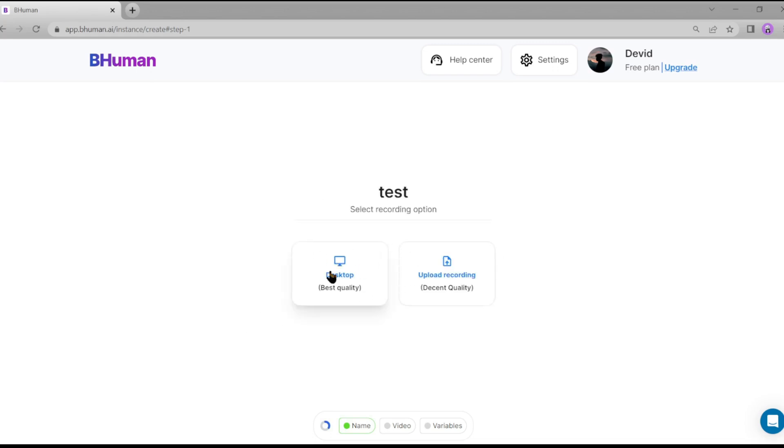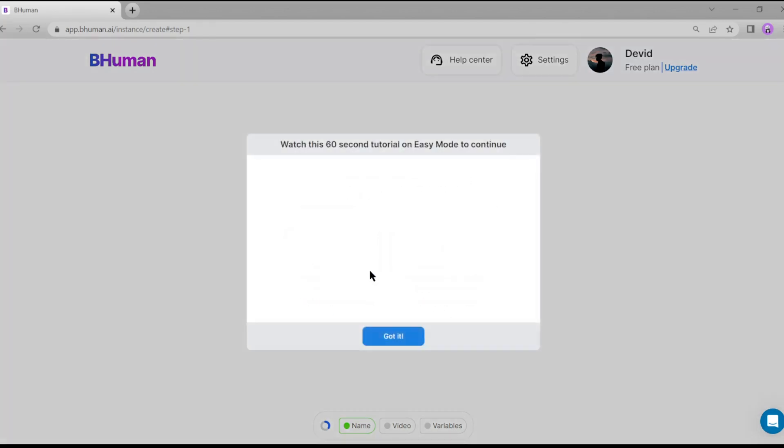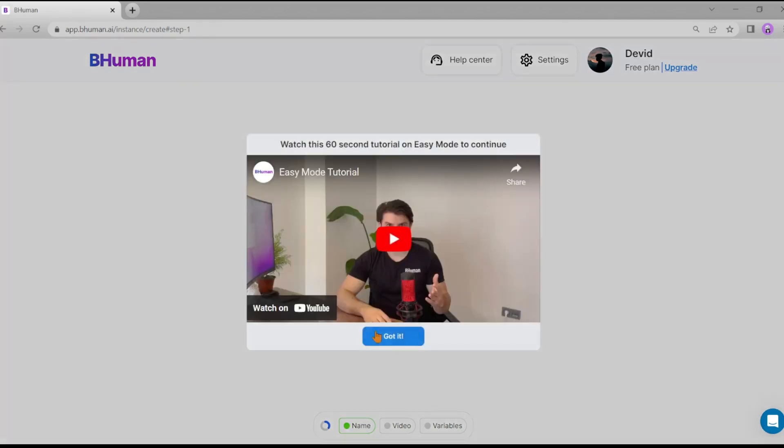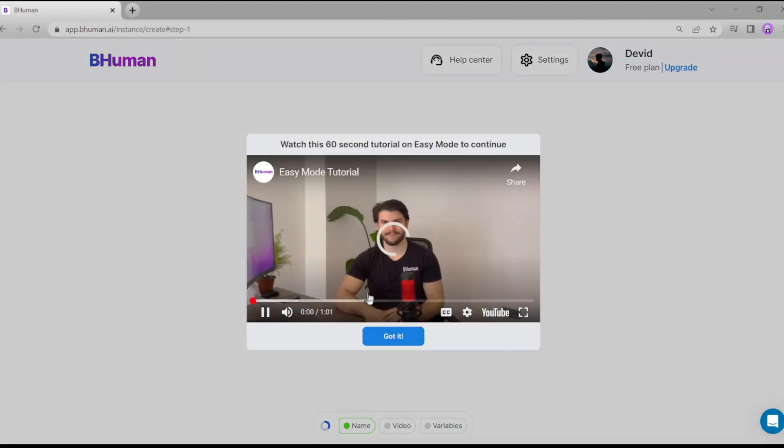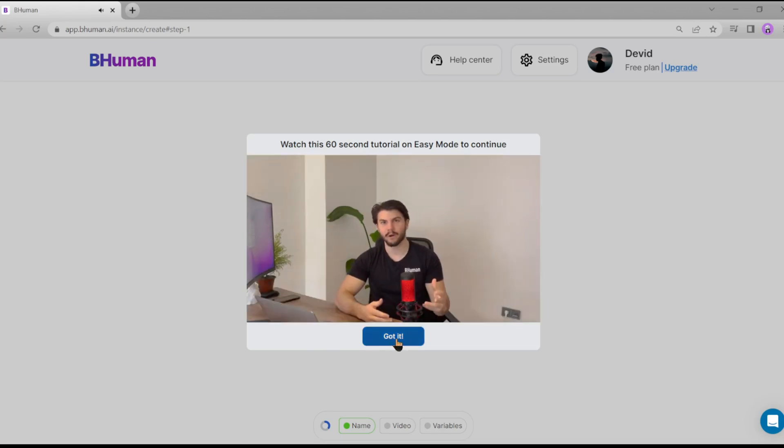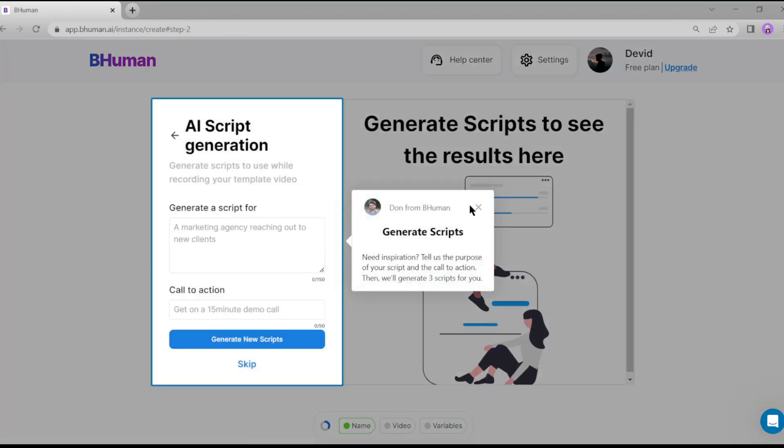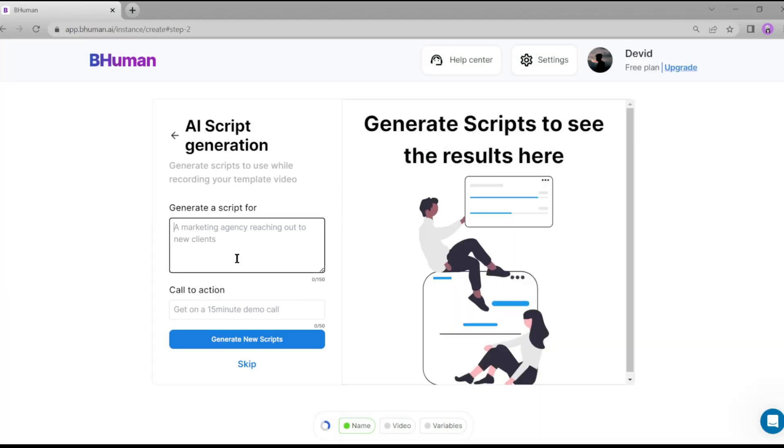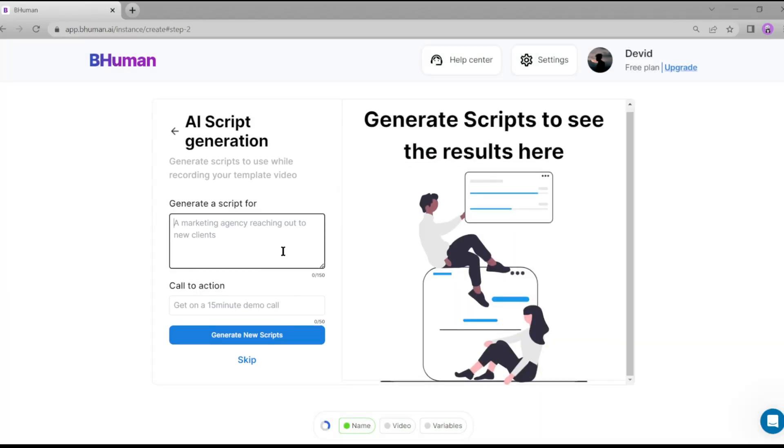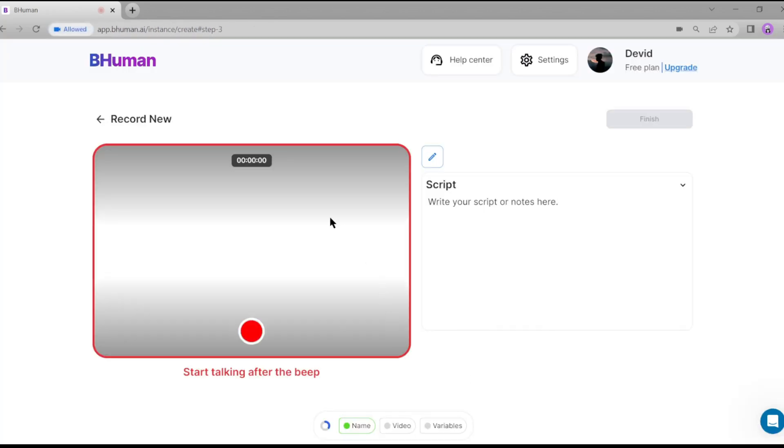To record your template, click on desktop. There is a tutorial video on how to record your template for the first time. I strongly recommend viewing this video if you're new to BeHuman. Now it will show some tips, just close them. Now write a script for your video and add a call to action. If you don't want to do this just skip it, but I recommend writing a script. It will help you get a better result.